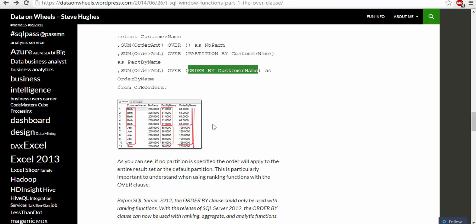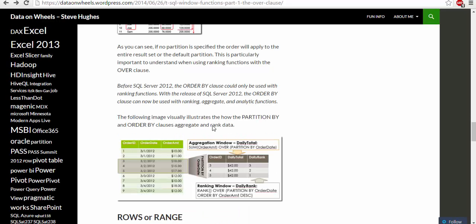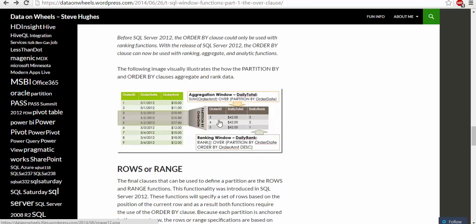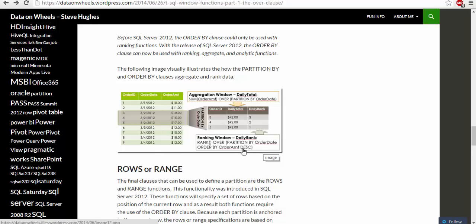Let's look at this image: aggregation window shows sum order over partition by order date. Ranking window shows rank over partition by order date order by order amount descending. Once we say partition by order date, the date becomes the criteria to create that partition. Order by order amount means order amount becomes the next criteria and we put it into descending order.